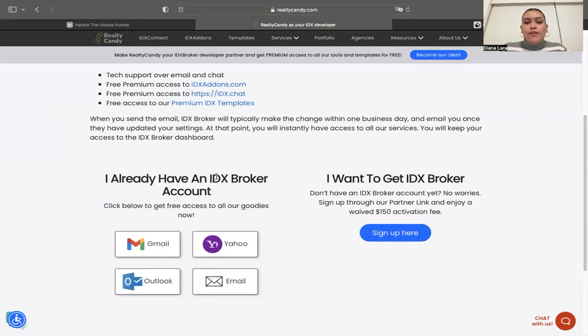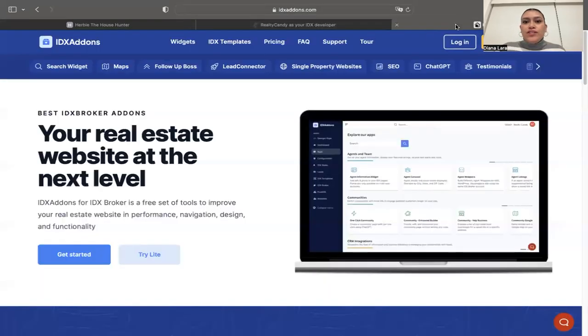If you're interested in some of the apps and templates that I mentioned, you can check them all out at idxaddons.com.